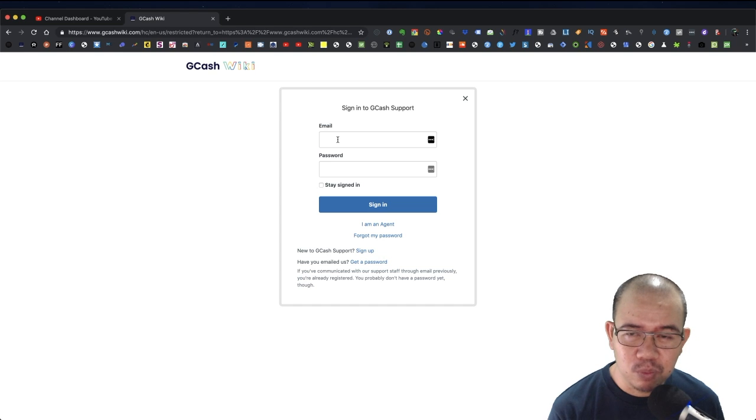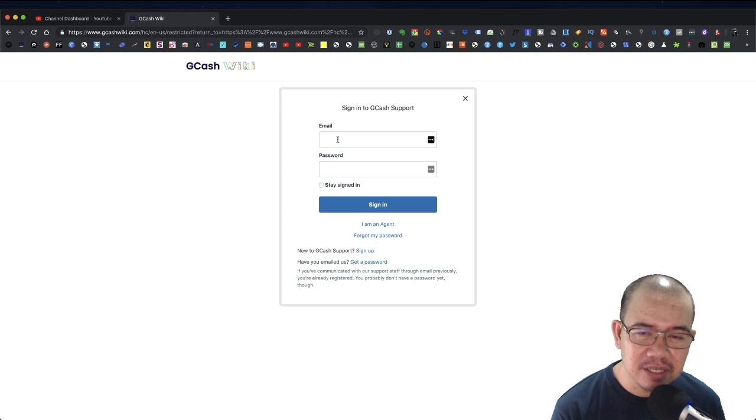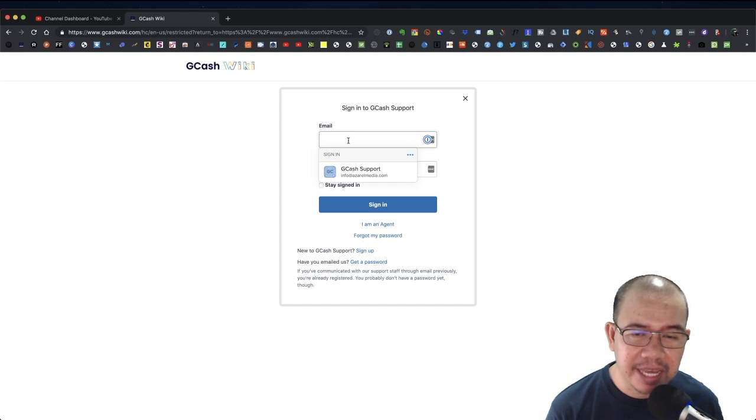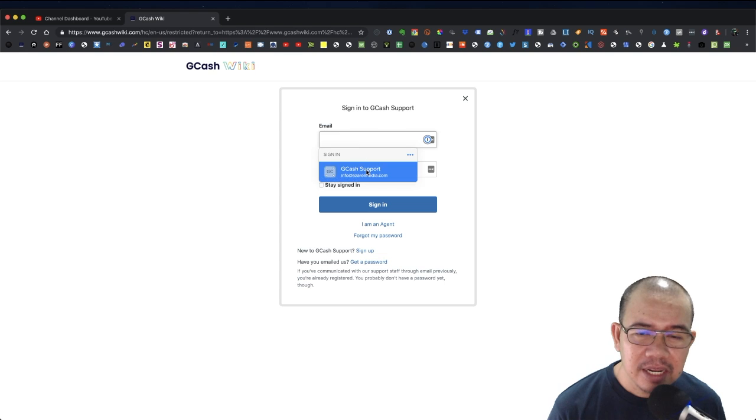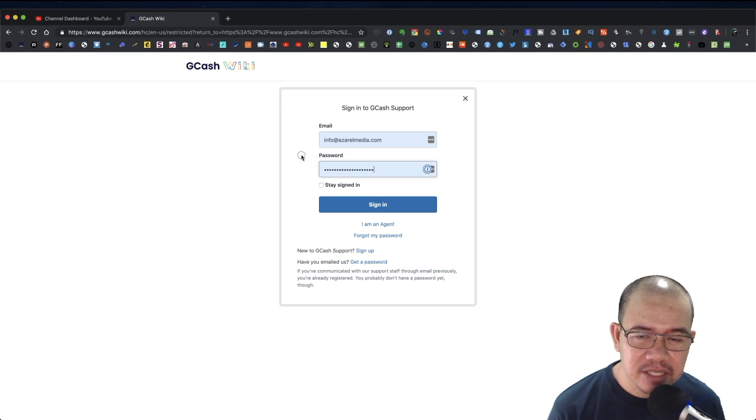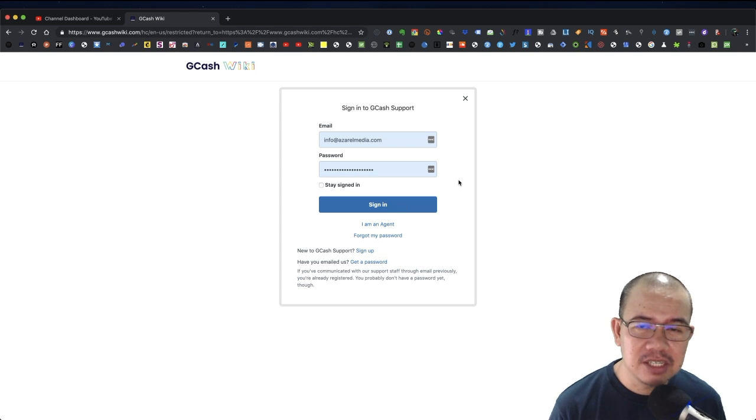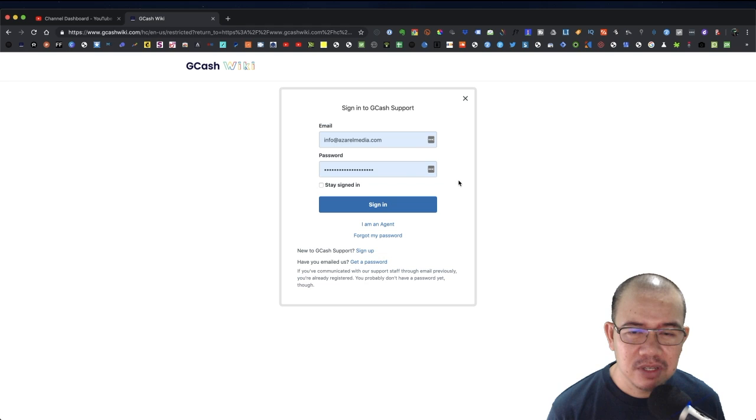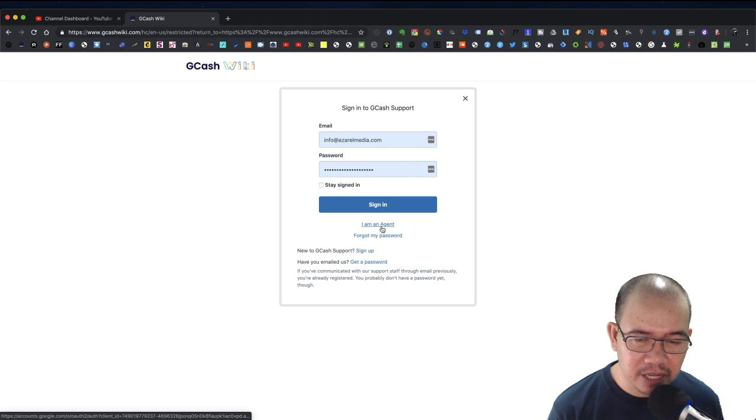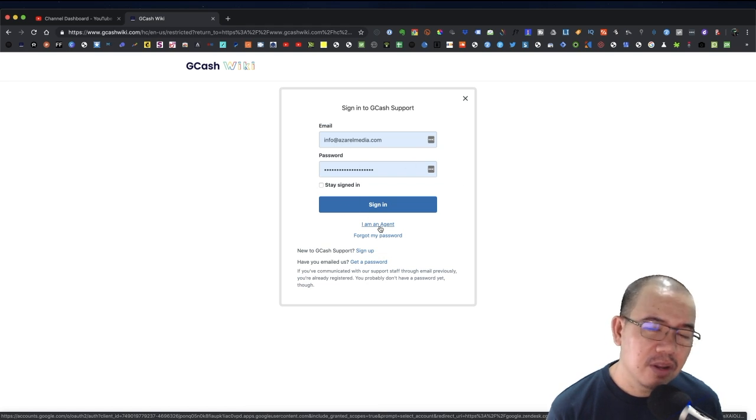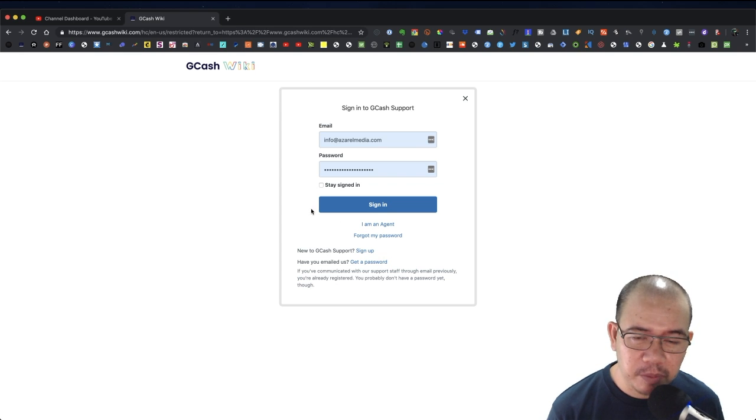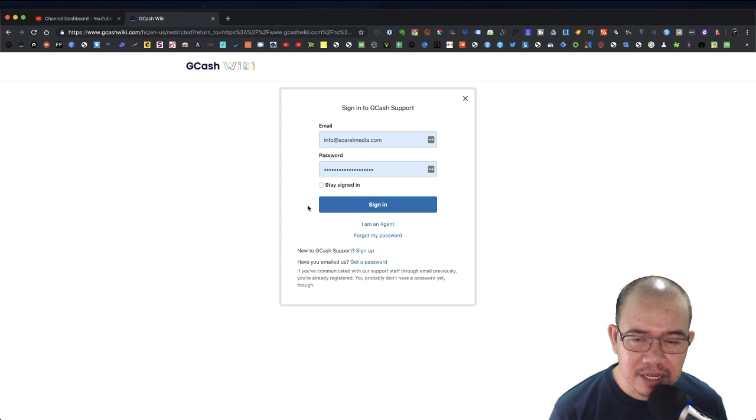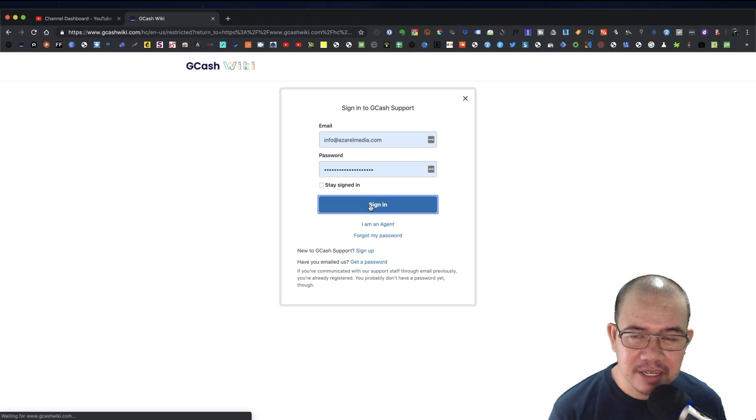Today I'm going to show you what you can see in this GCash Wiki. I already have an account and this is actually associated with my GCash account, so I'll go ahead and sign in. Definitely I'm not an agent, so agents this is probably where they're logging in also to check on support tickets.